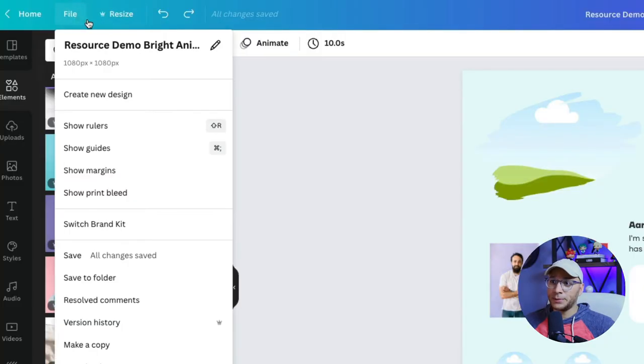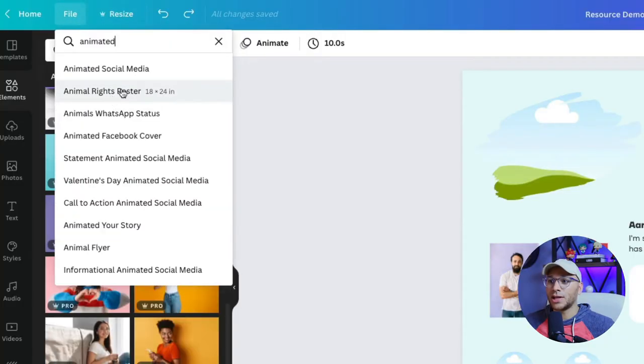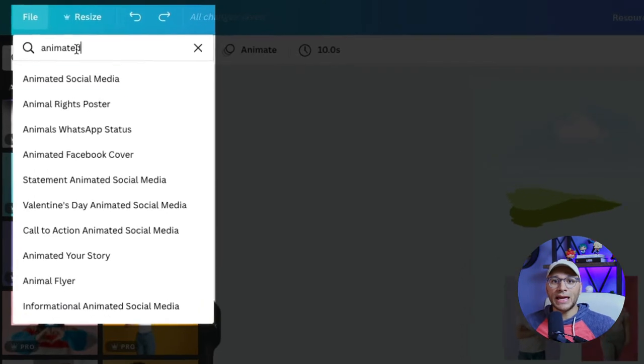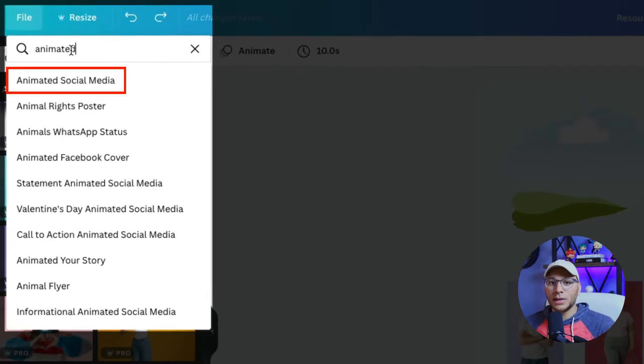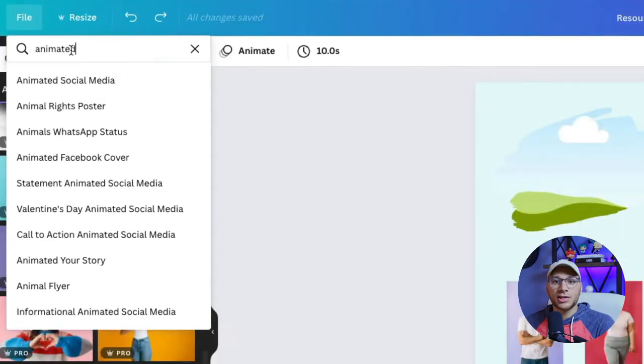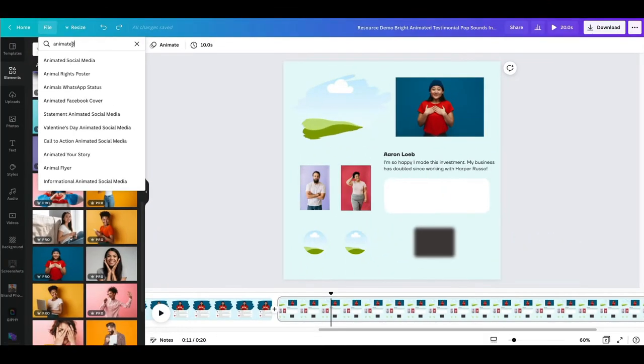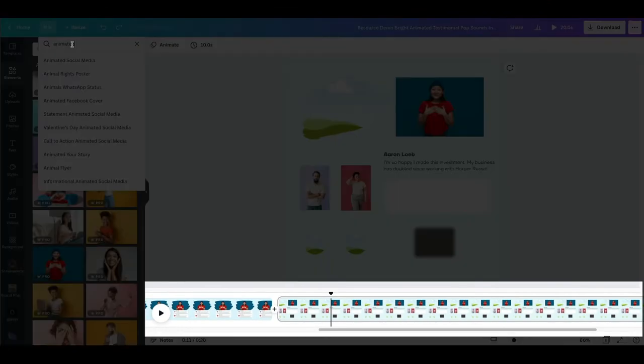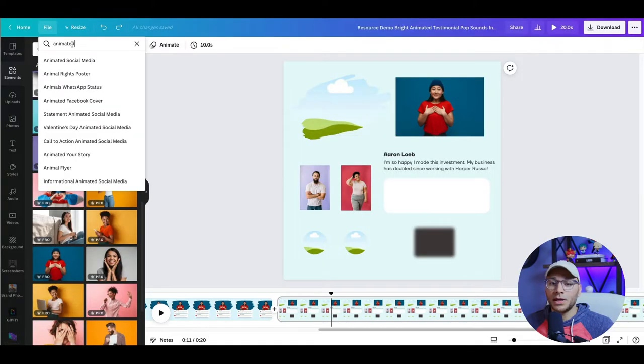So I'm going to go to file and create new design. And we want to choose animated social media. This is going to allow us to have the timeline editor that you see at the bottom of my screen. And if you choose just a regular social media post, you're not going to see this. So any video document within Canva should give you this timeline editor.